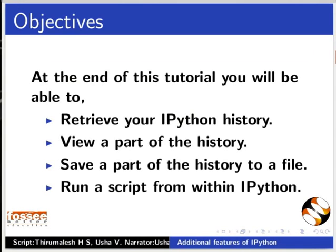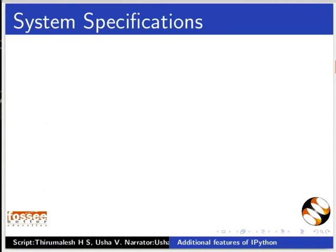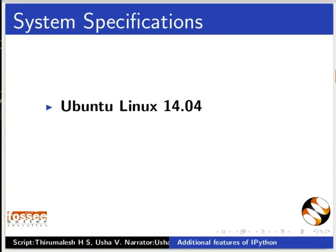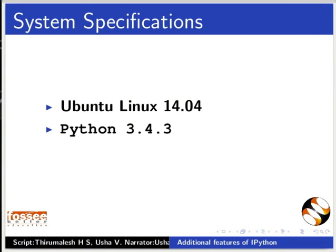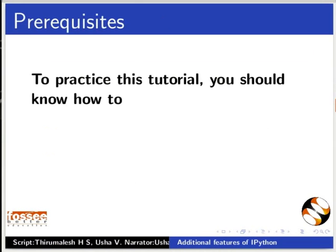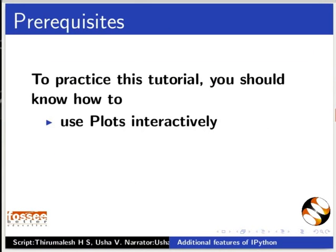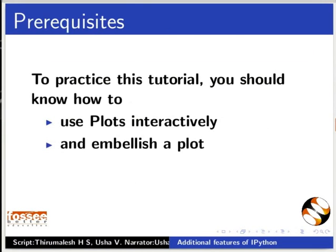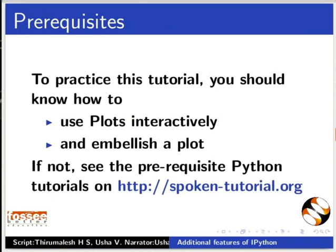Run a script from within IPython. To record this tutorial, I am using Ubuntu Linux 14.04 Operating System, Python 3.4.3, IPython 5.1.0. To practice this tutorial, you should know how to use plots interactively and embellish a plot. If not, see the prerequisite Python tutorials on this website.